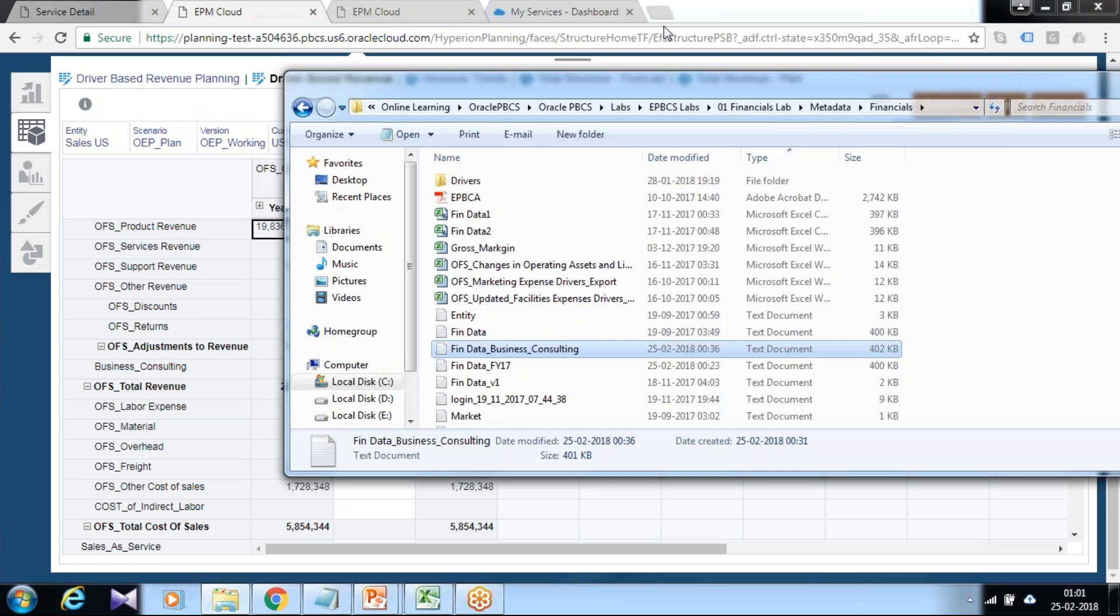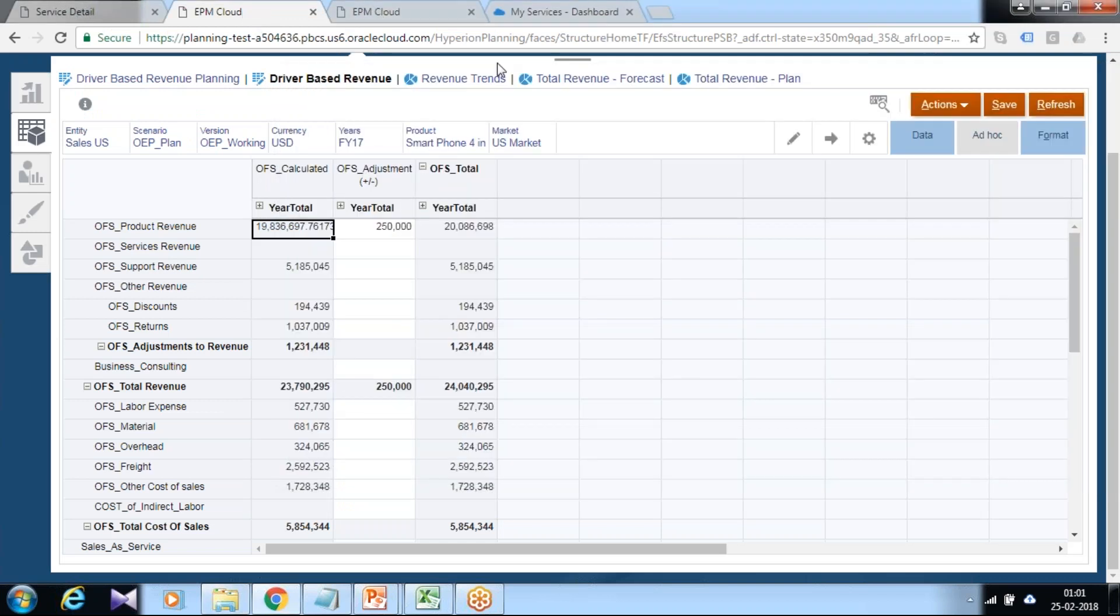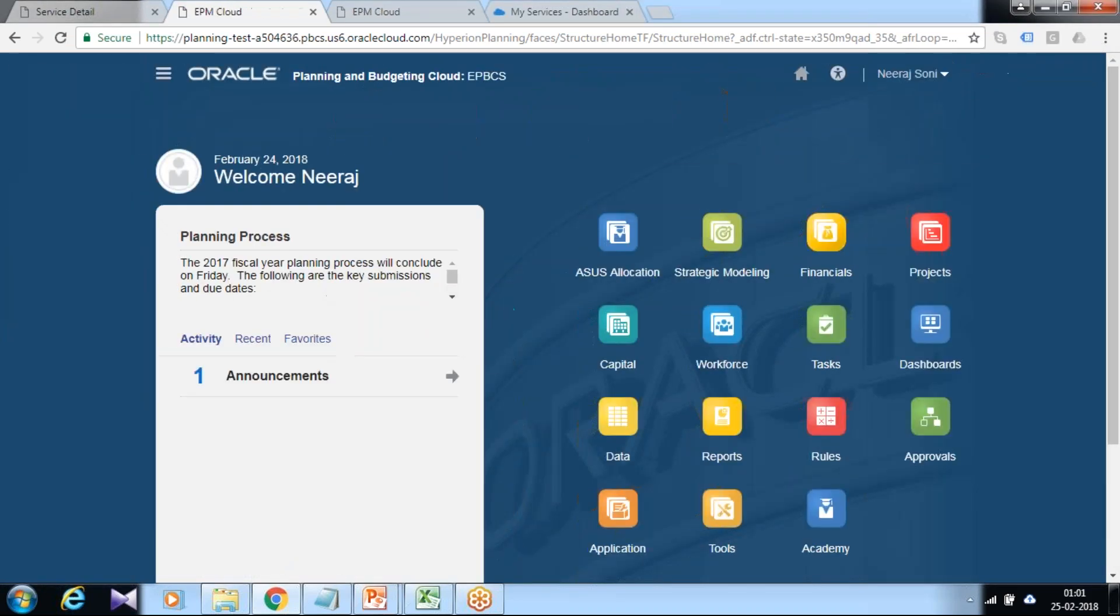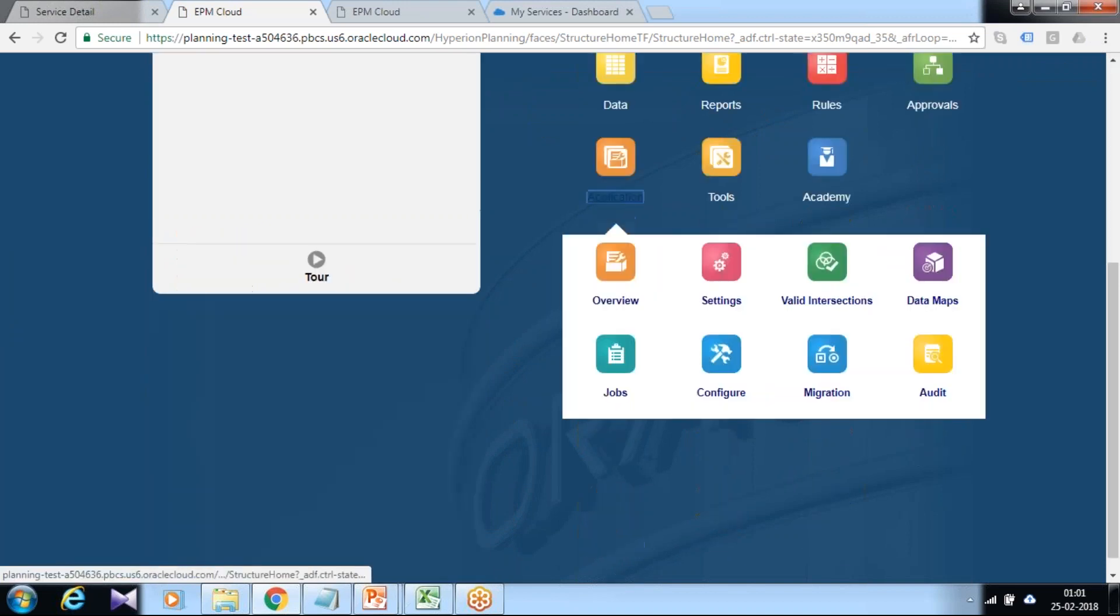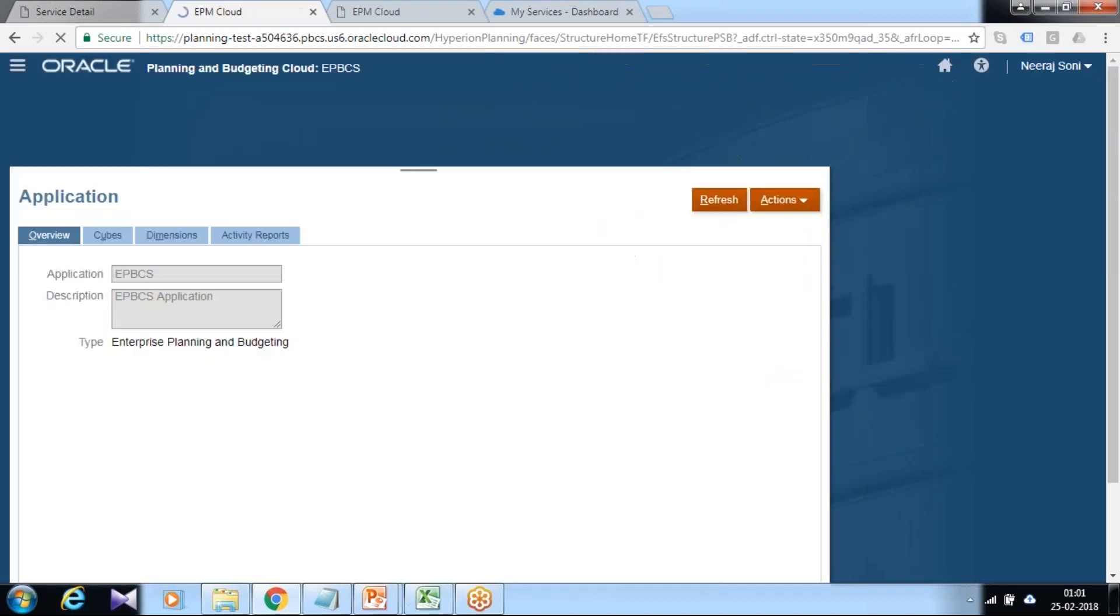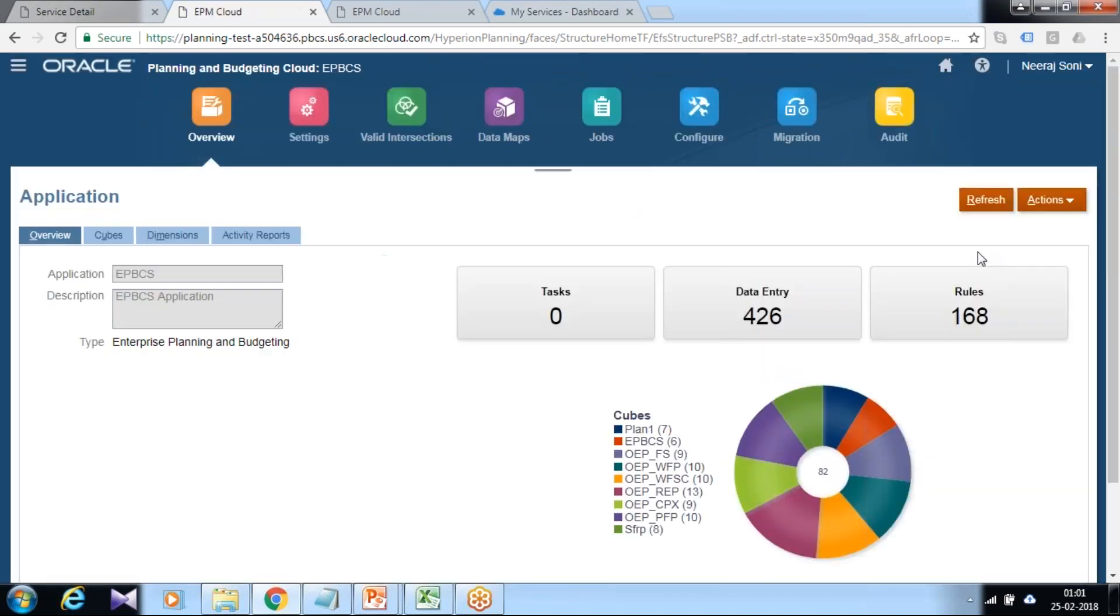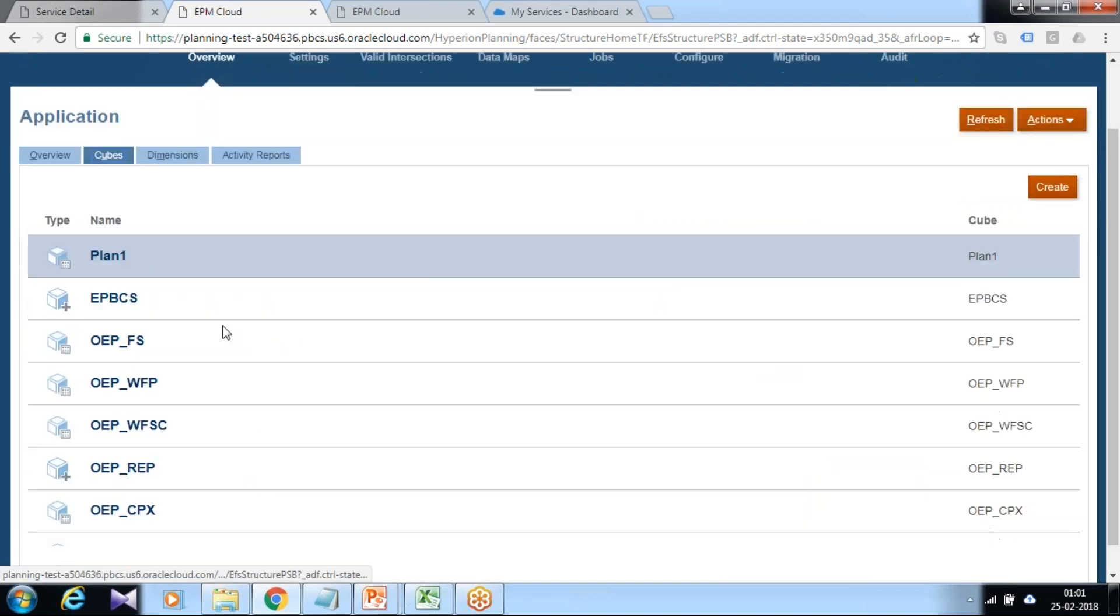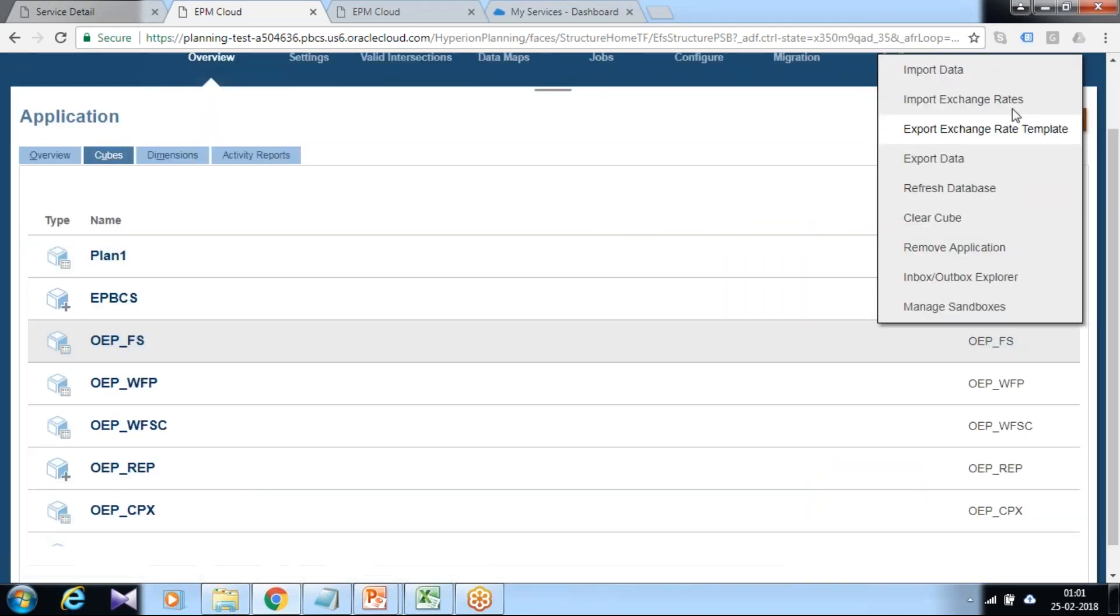The data file is ready. Let's load this data and finally we'll check if data appears into our application or not. Go back to your home page, from application overview, you can schedule this data load or you can load it on demand. Select your cube and action import data.